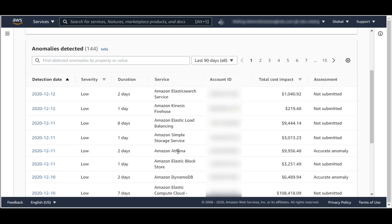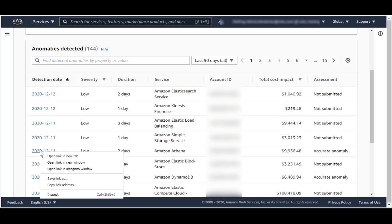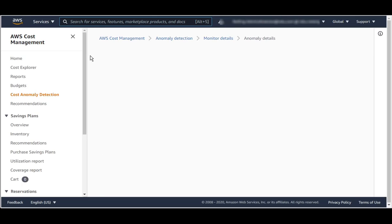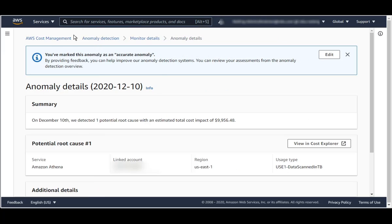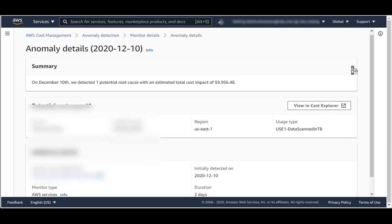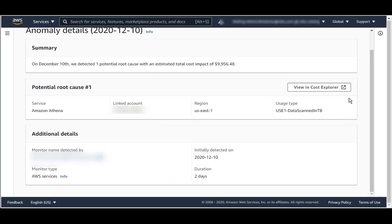Here's one for Amazon Athena that is relatively recent, so let's go and take a look at that. Here is the anomaly for Athena. There's a little bit of information here. The most important item here is the View in Cost Explorer link.